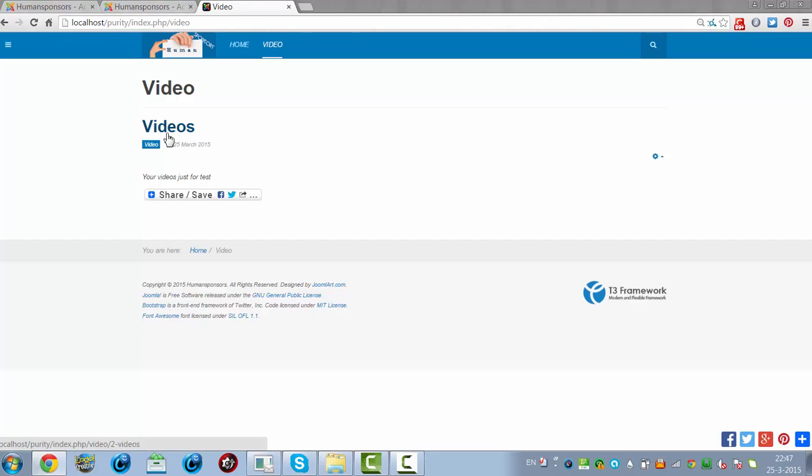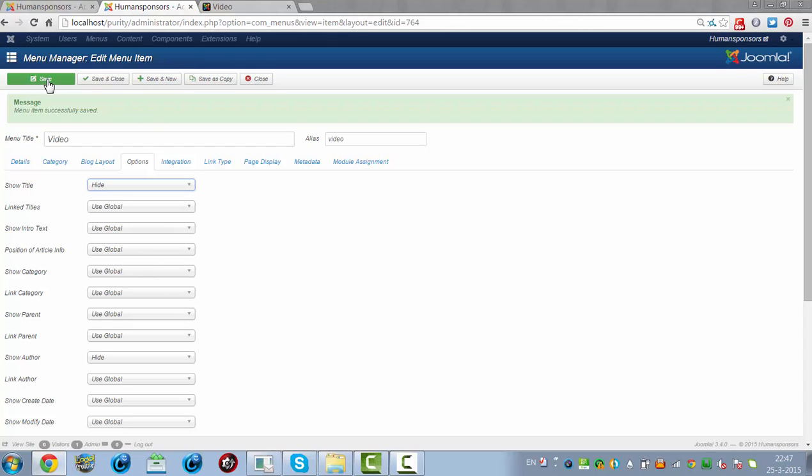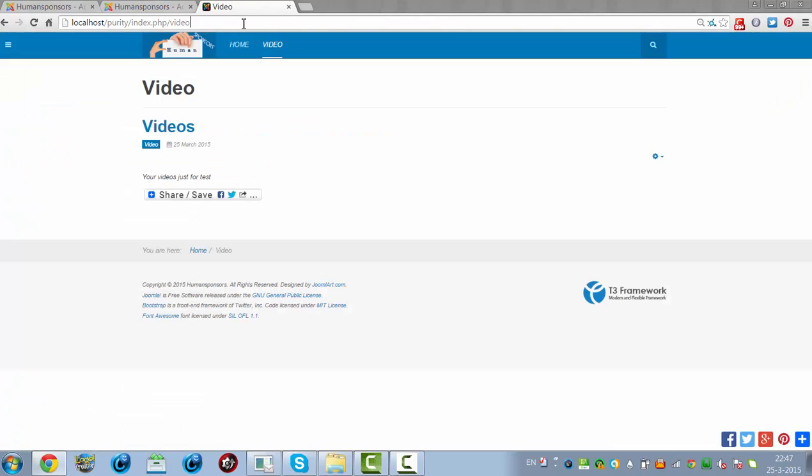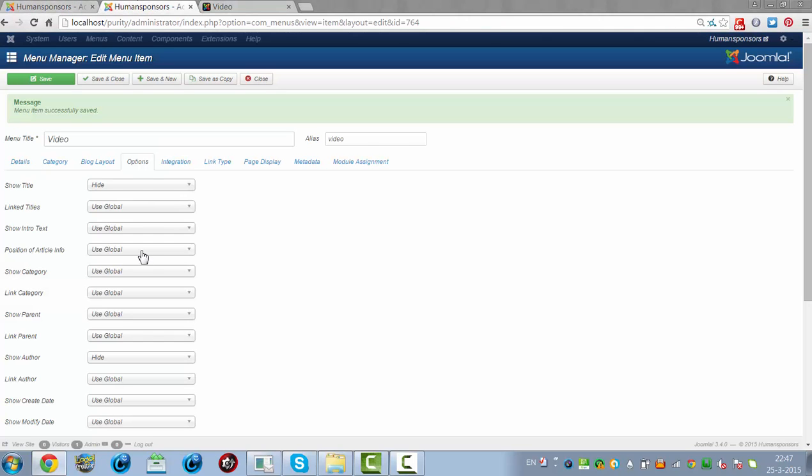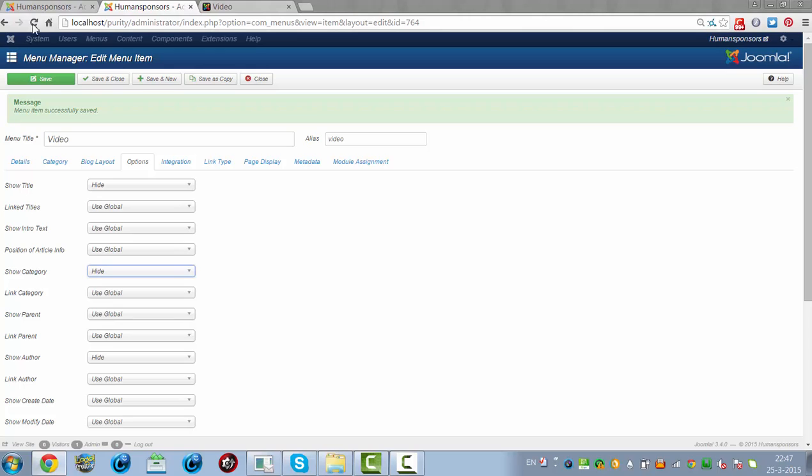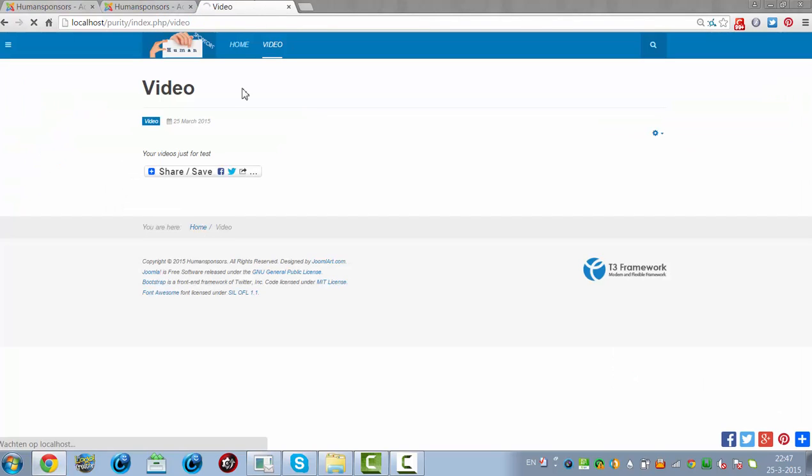But I also don't want to show the title, I'm going to click on Hide, and click on Save. And now I'm going to refresh, and now it's showing a category. I'm going to hide the category, and I'll refresh it, and now it only shows the published date.